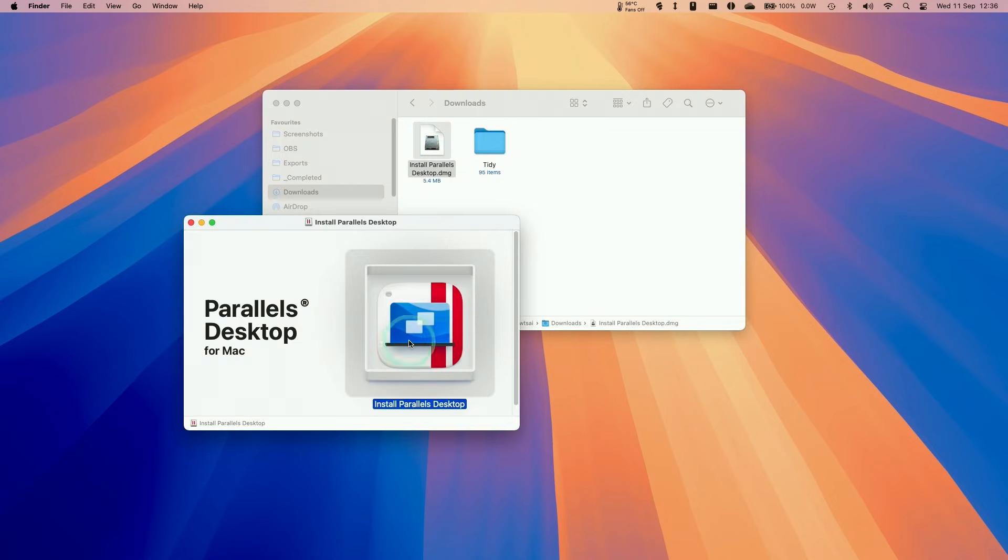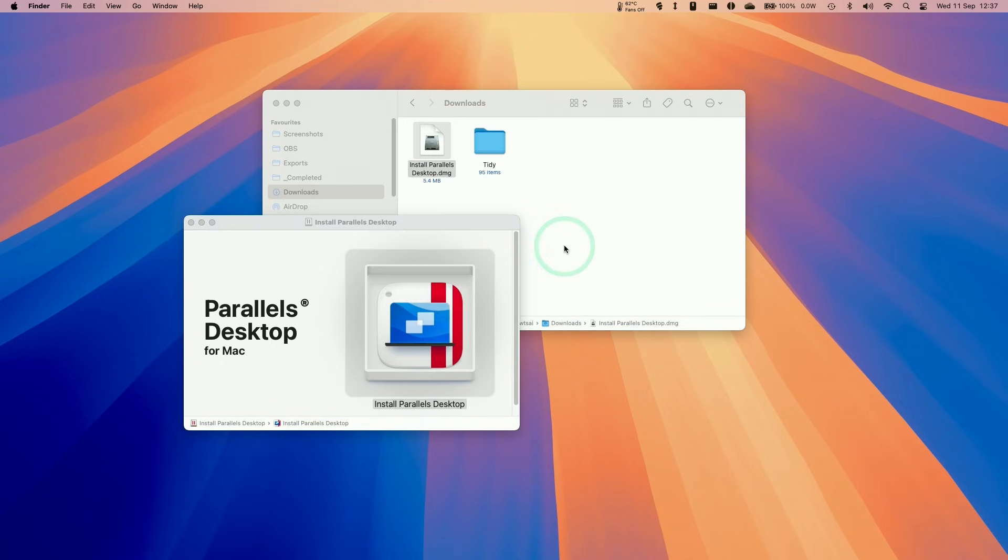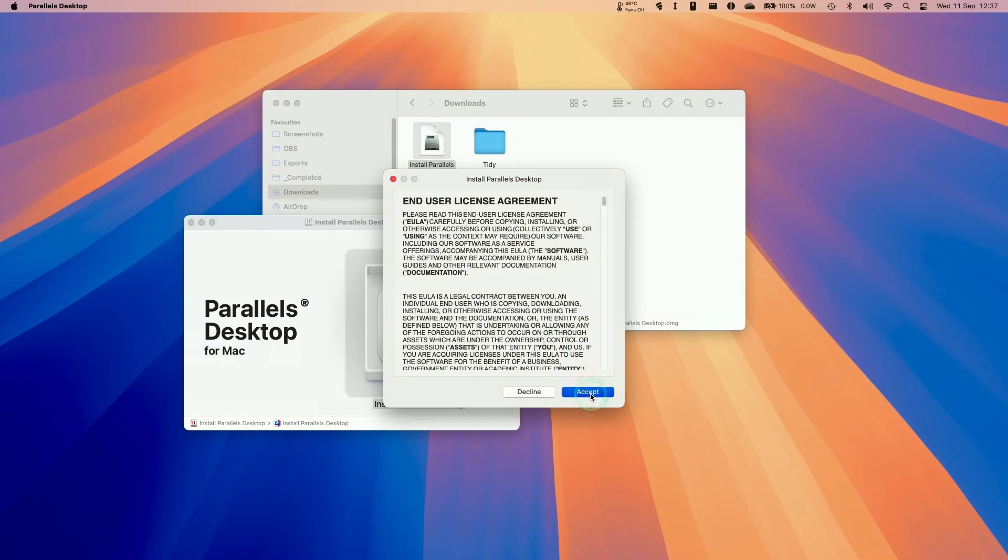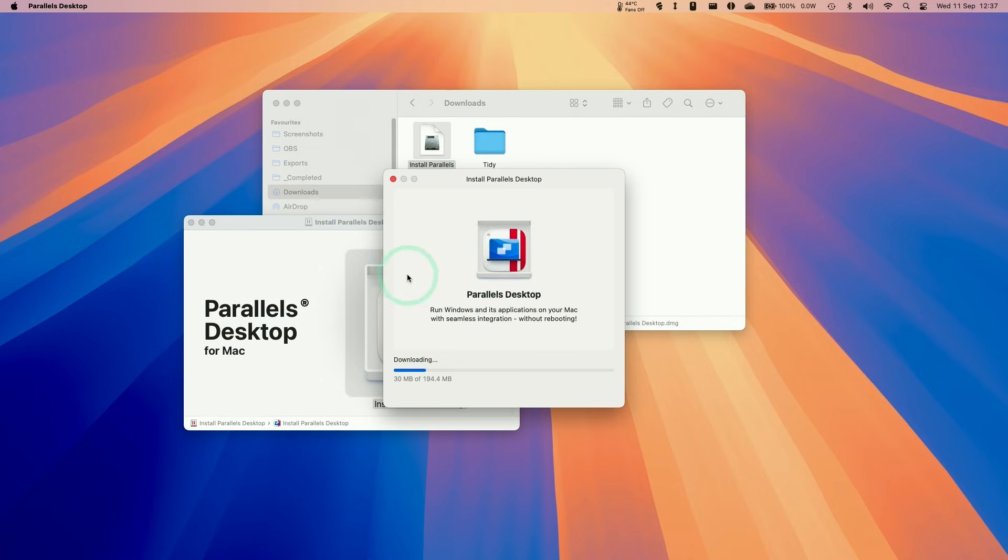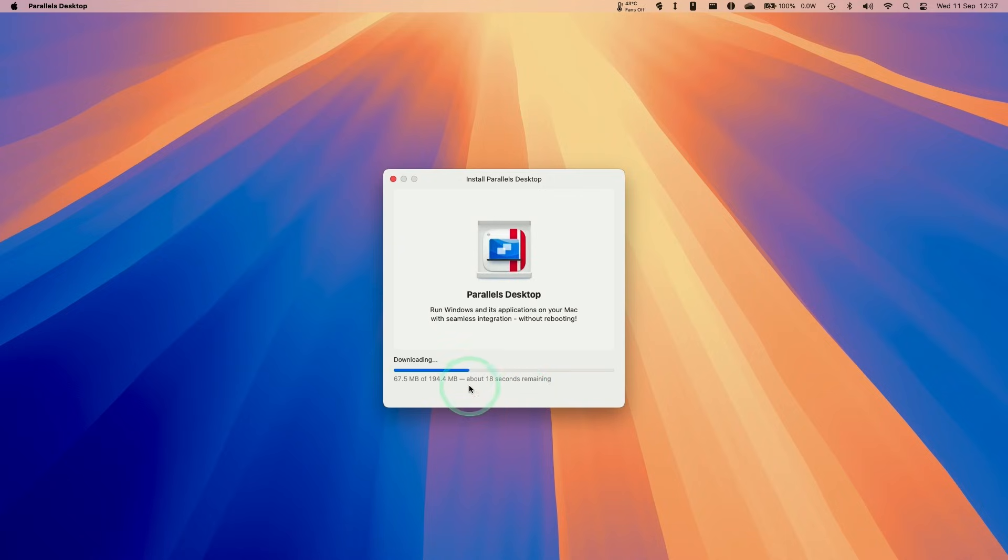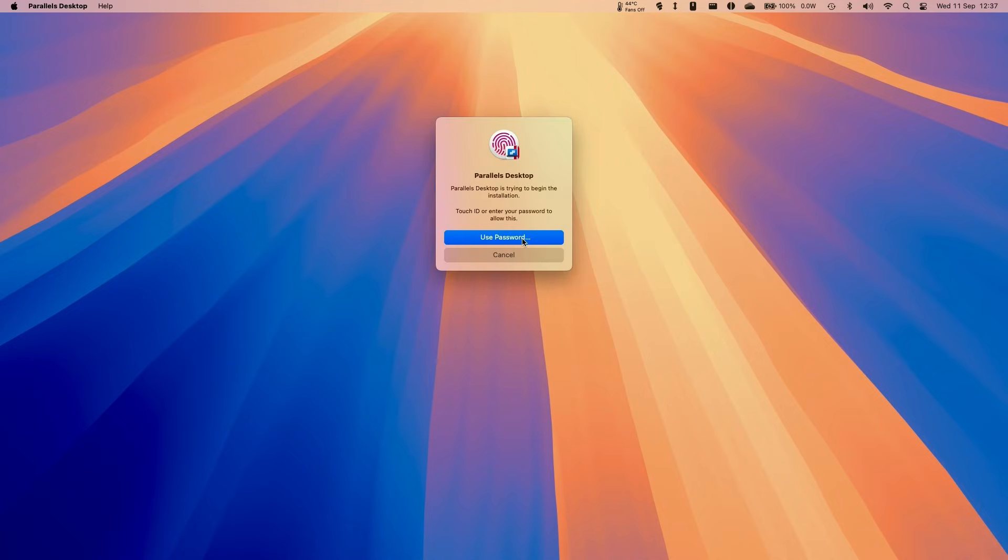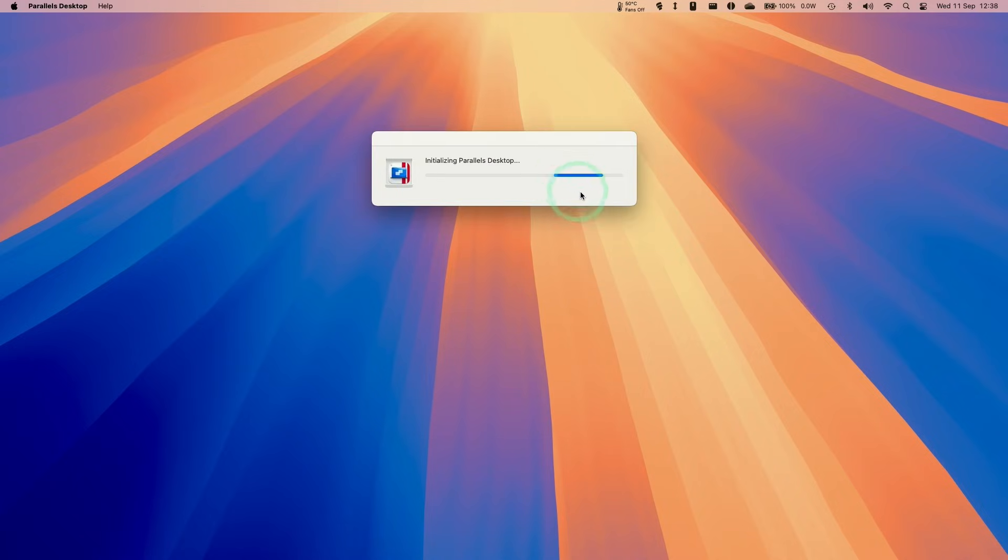Double click and then double click on install Parallels Desktop. Click on the open button, click allow, and then accept the end user licensing agreement. Click enable, choose whether you want to submit data, and now it's downloading the Parallels software. Let's wait for that to finish. Here it's now saying it's installing. We're going to enter our password, type that in, and here it's initializing.